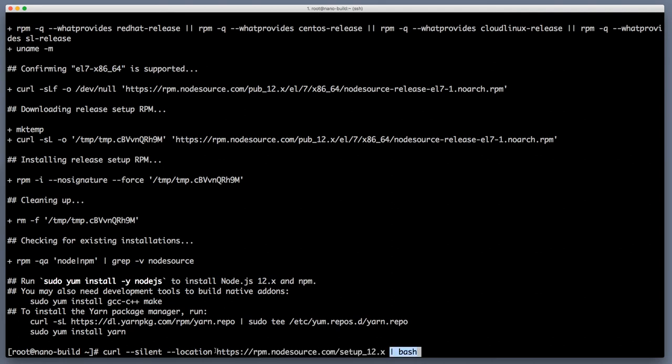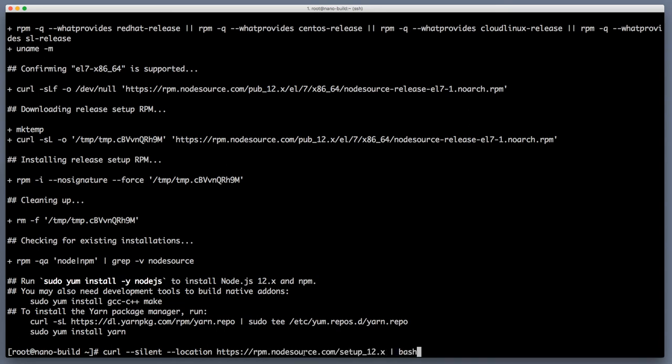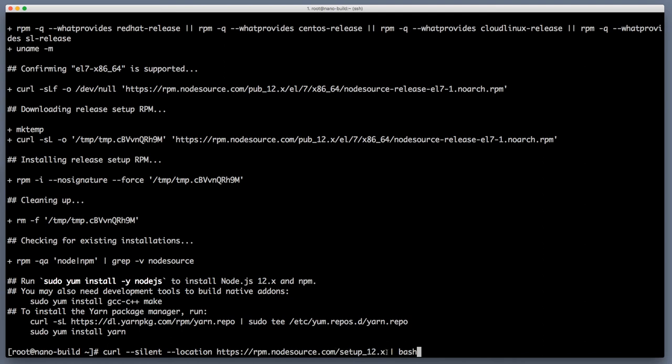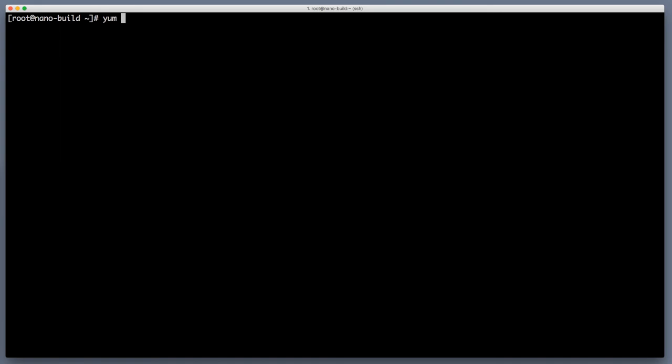So basically you're executing something that is written in this script under a root user. However this particular script is well trusted and feel free to read the source code and check that it is indeed not doing any dodgy stuff with your computer with your build server. Once this step is done let's install node yum minus y install node.js.